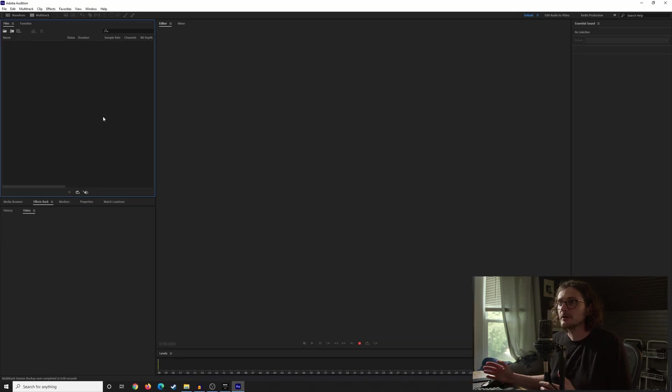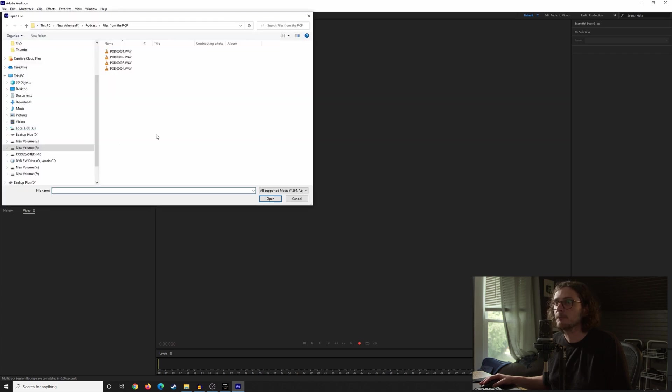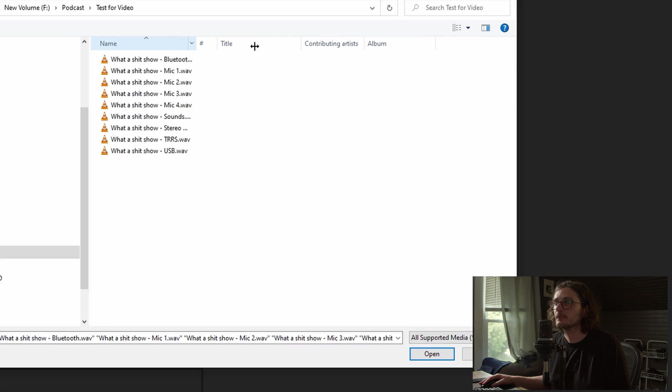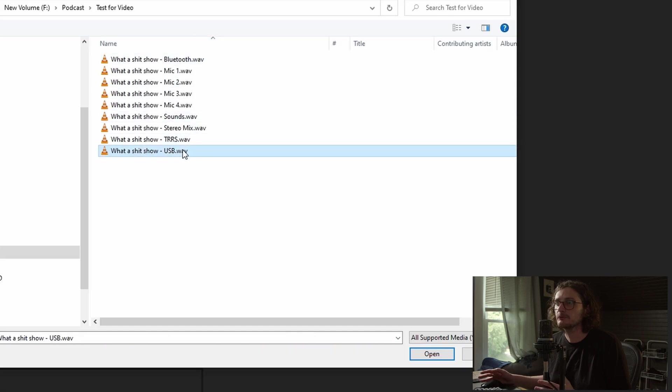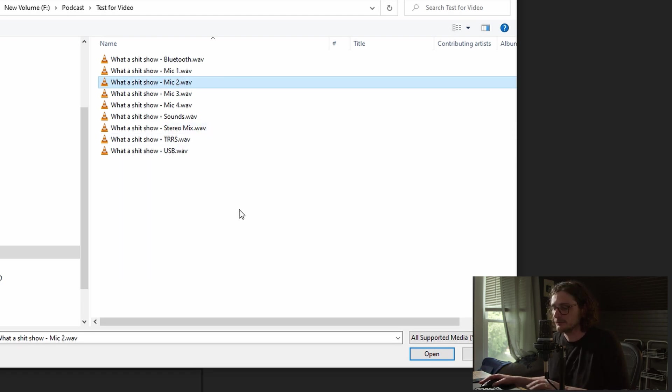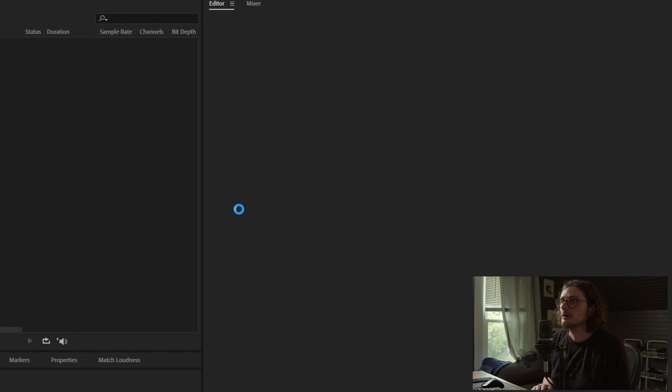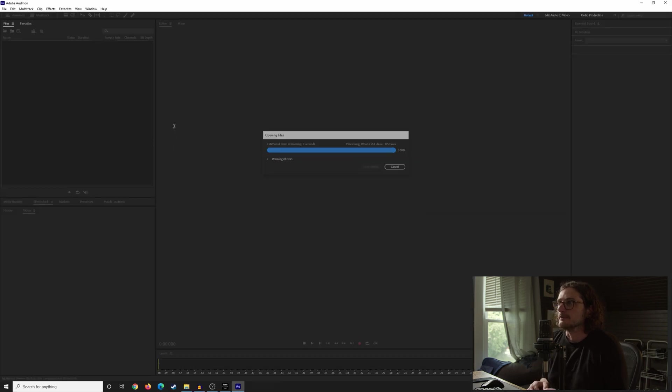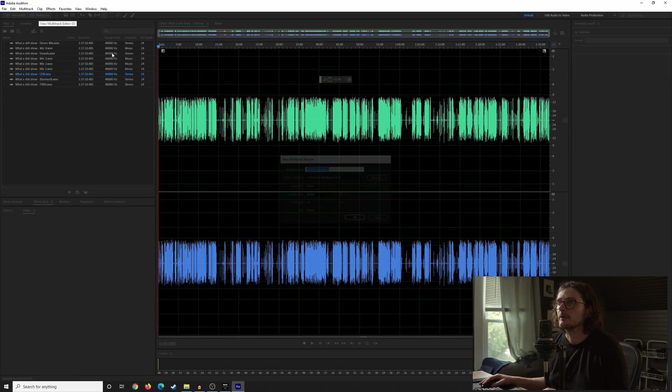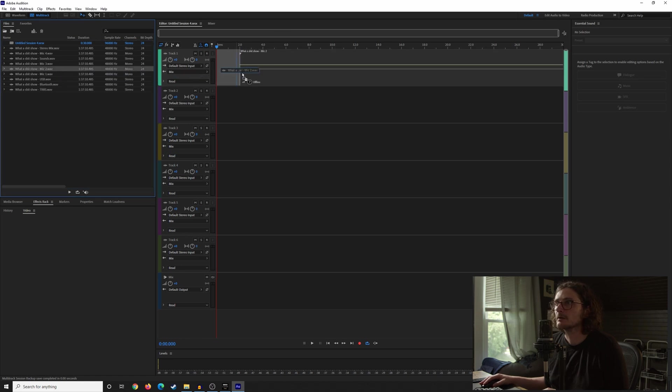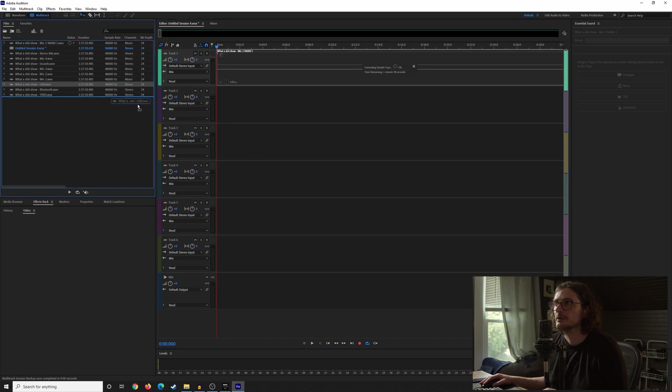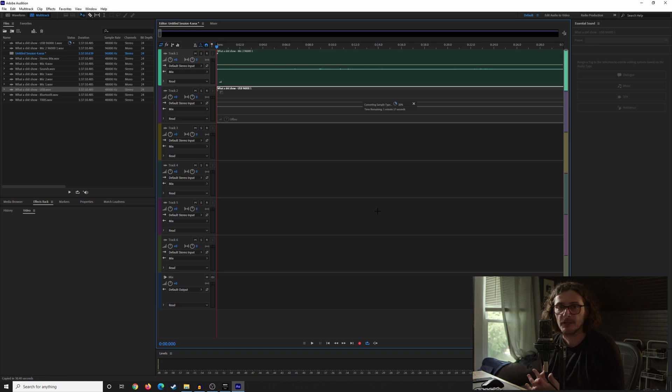So now if we just come back over into Adobe Audition, we can import those files. We wouldn't even have to do them all. I know that my co-host was on USB and I was on mic 2. So those are the only two that I really need to import, but I'll just show you anyway what happens here. I'll come back over to the multi-track and we can drag in mic 2 and drag in USB.